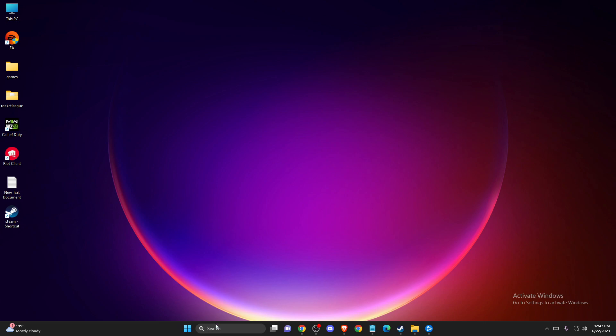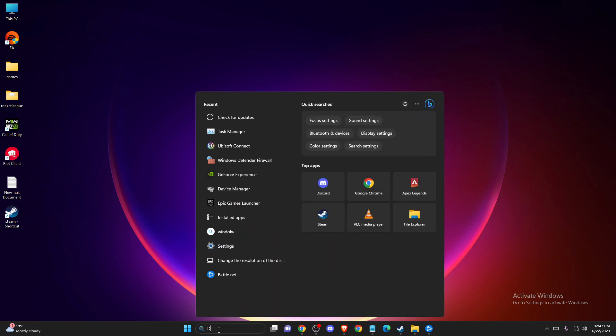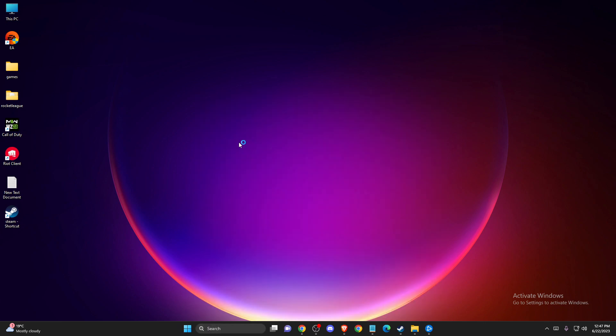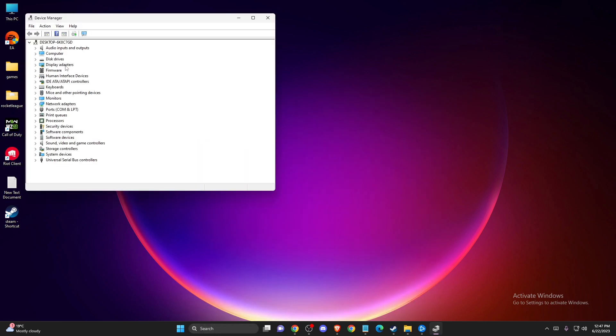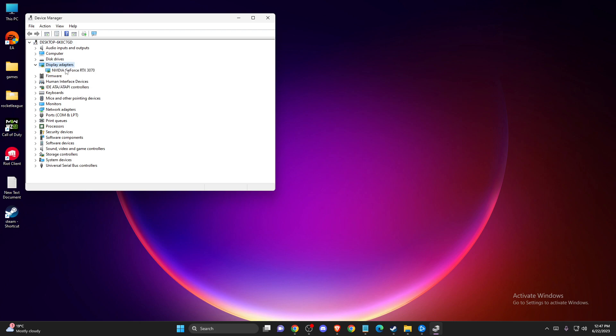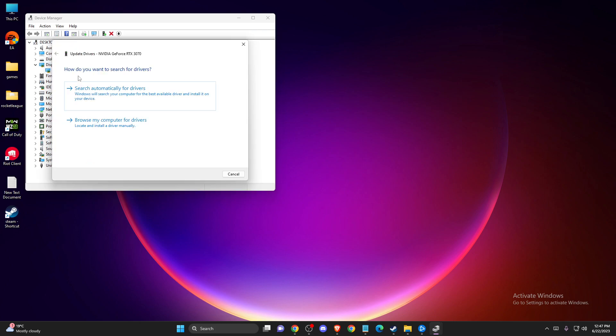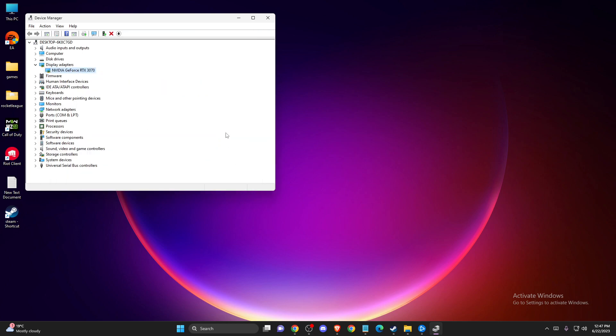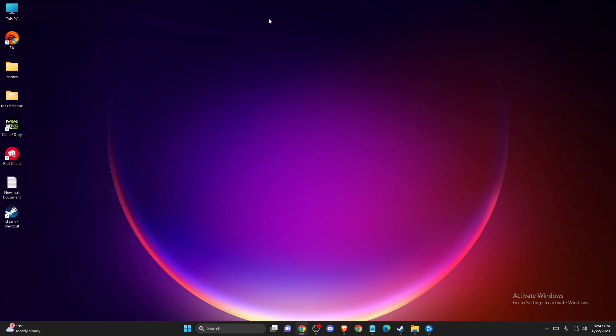Same thing with your GPU drivers. Open up Device Manager, go to Display Adapters, find your GPU, right-click Update Drivers, and search automatically. You can also do this through the app.